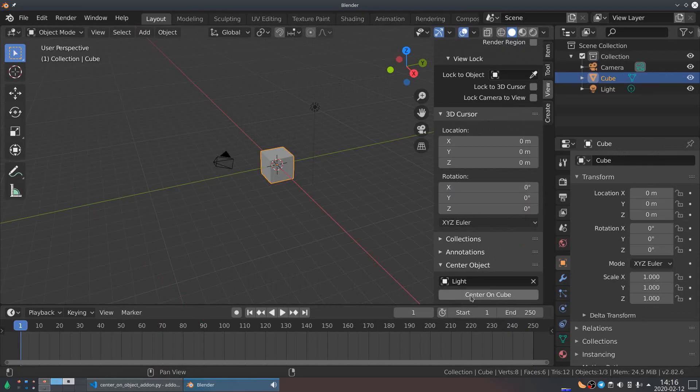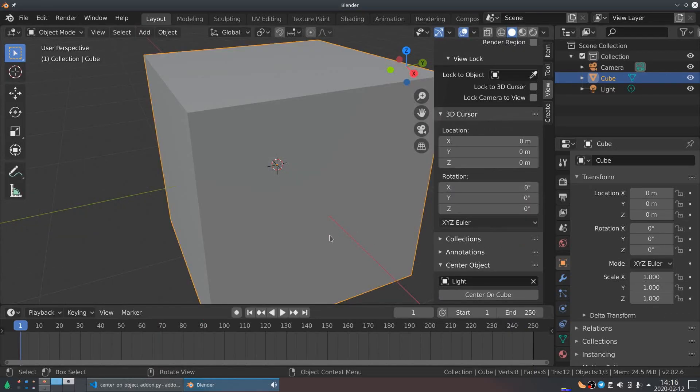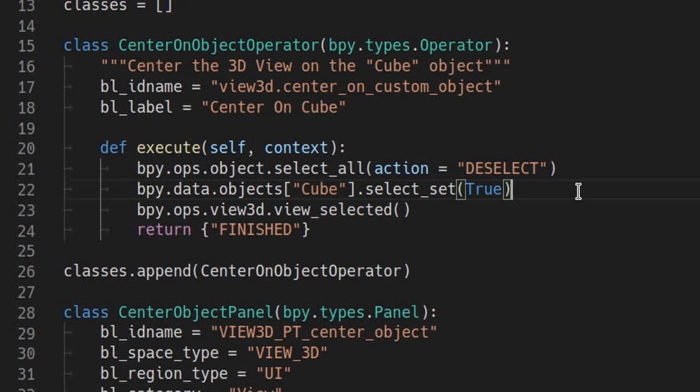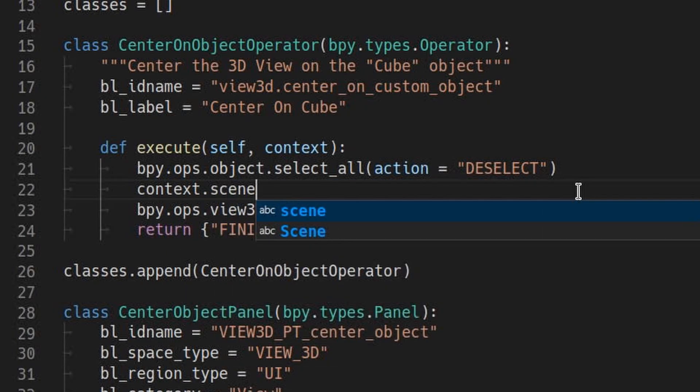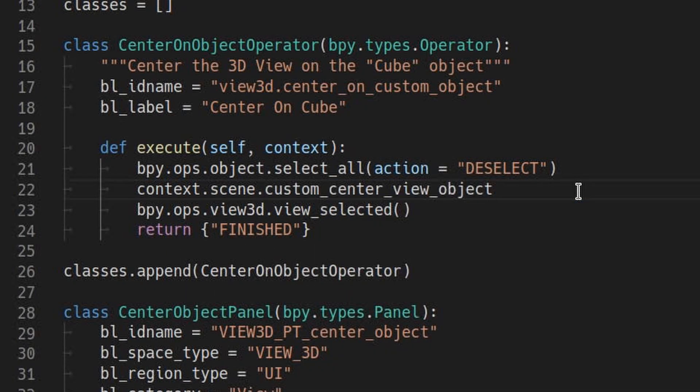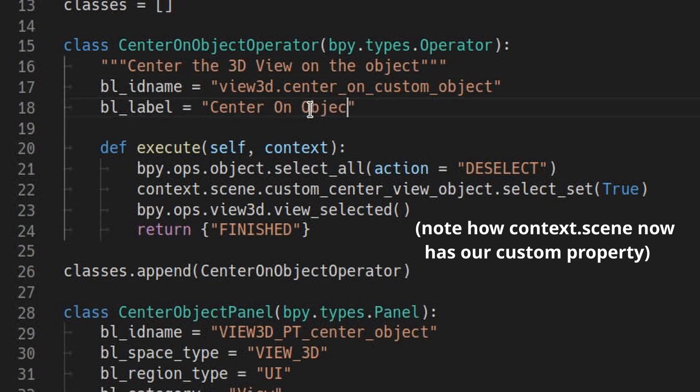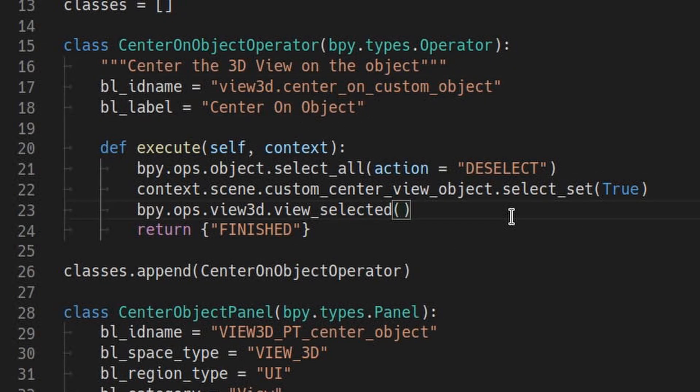Now we need the operator to center on this particular object and not just the one called cube. So we'll modify the execute function on the operator. And let's update the operator description to match the behavior. Reinstall the add-on and we're good to go.